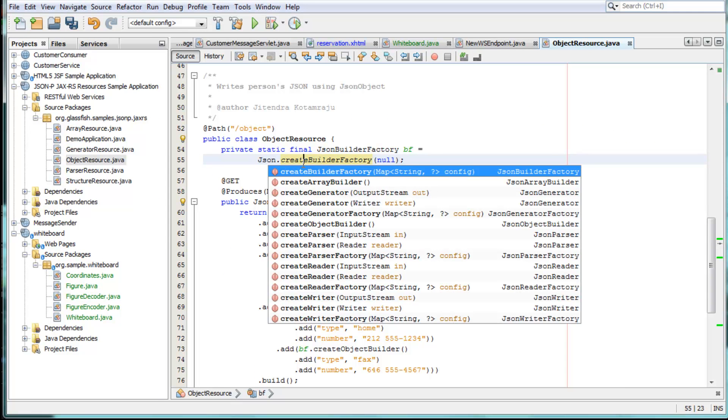JSON APIs can be used immediately with code completion and other features out of the box. When learning about Java EE 7, NetBeans IDE is the ideal tool to use.